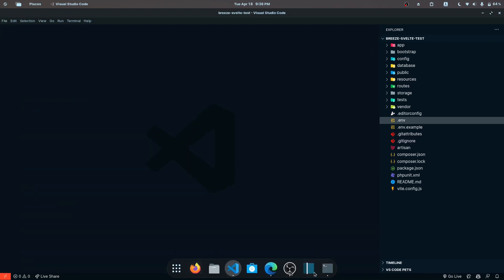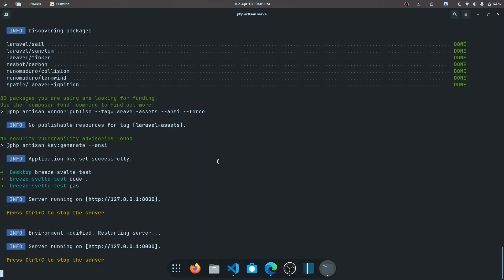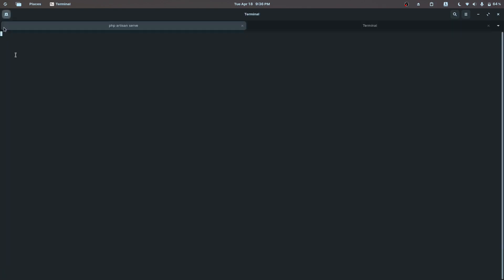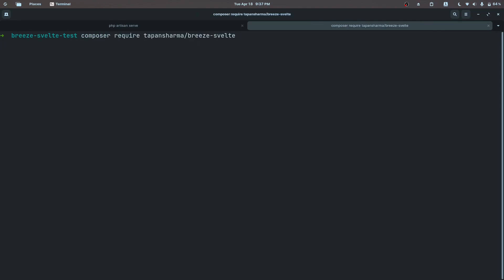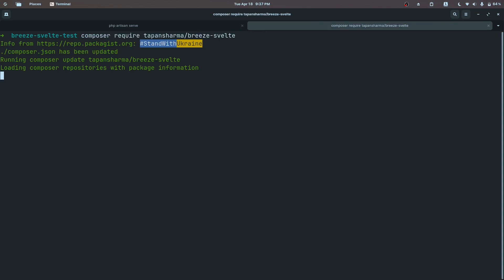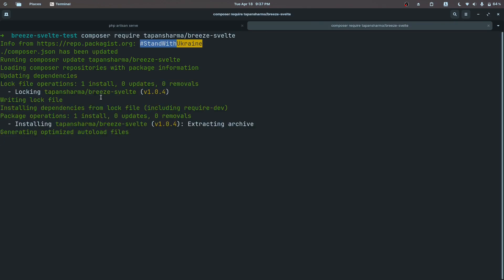So this is done and let's go ahead. The command for installing the package is: composer require tapansharma/breeze-svelte. Let's hit enter and I'll be right back once this finishes installing.